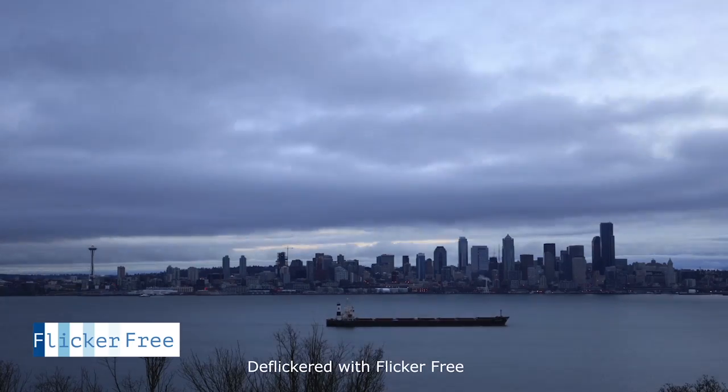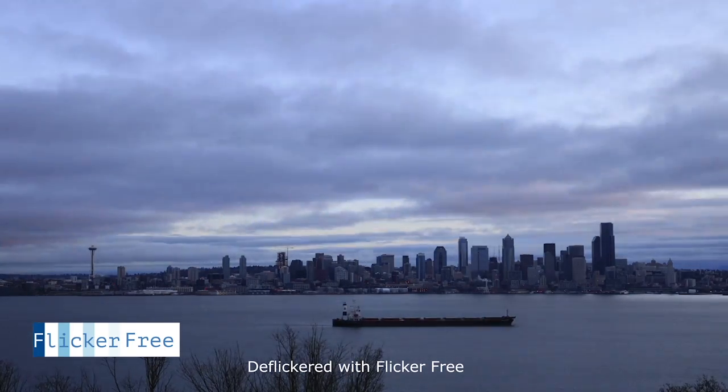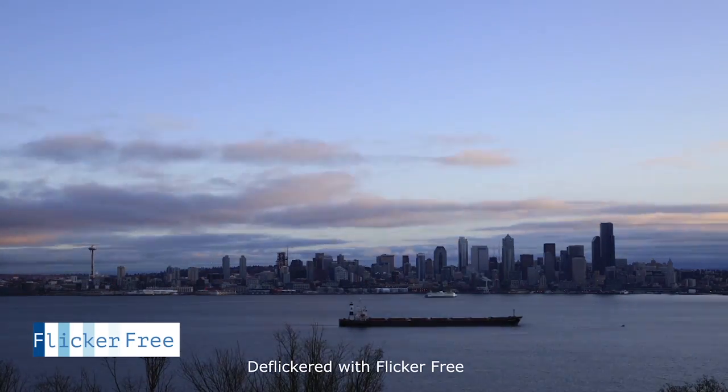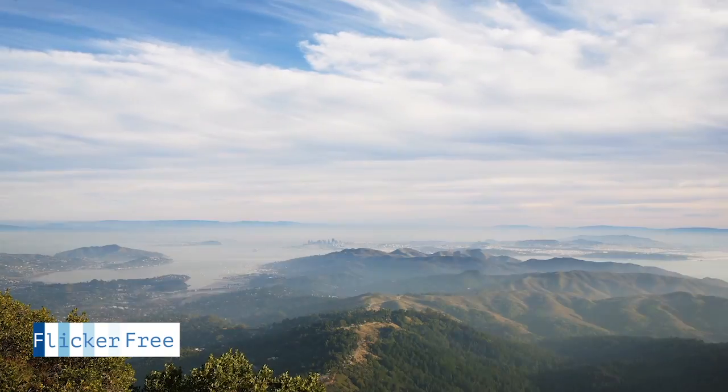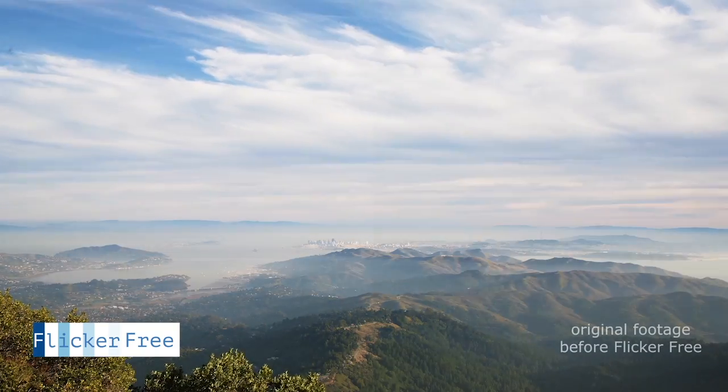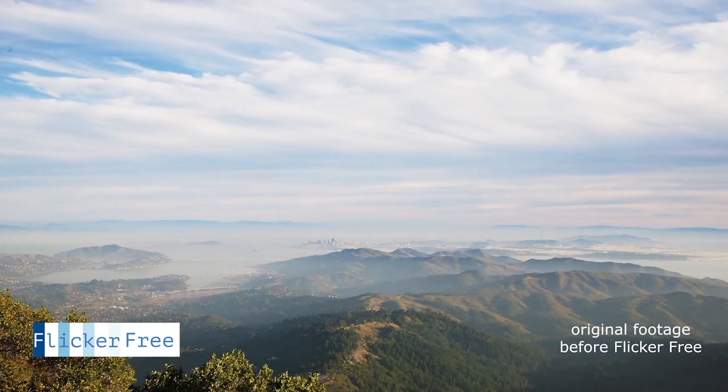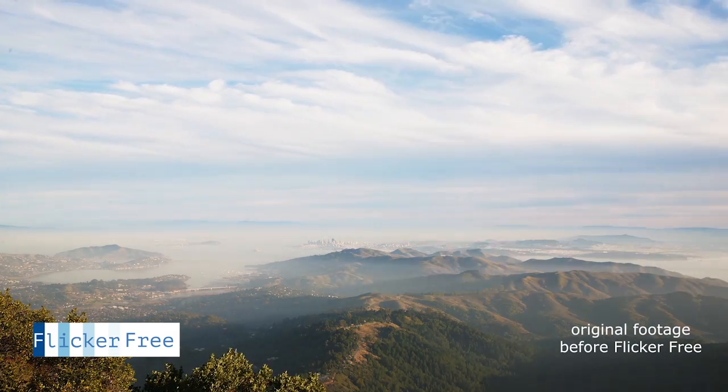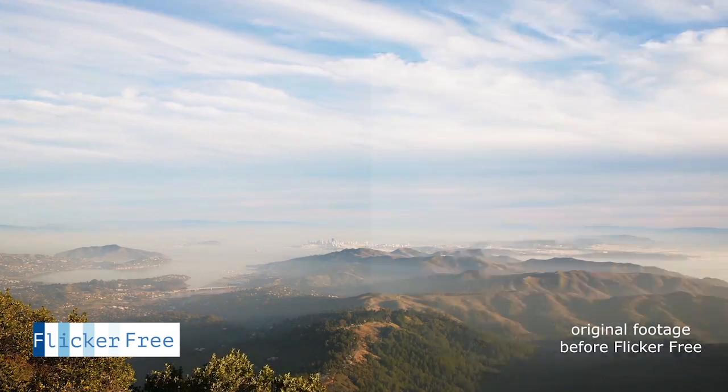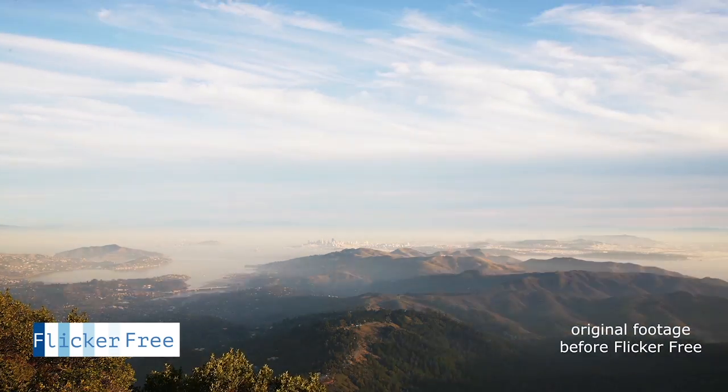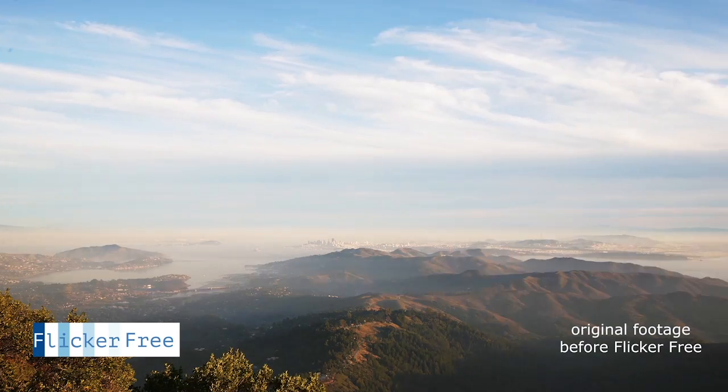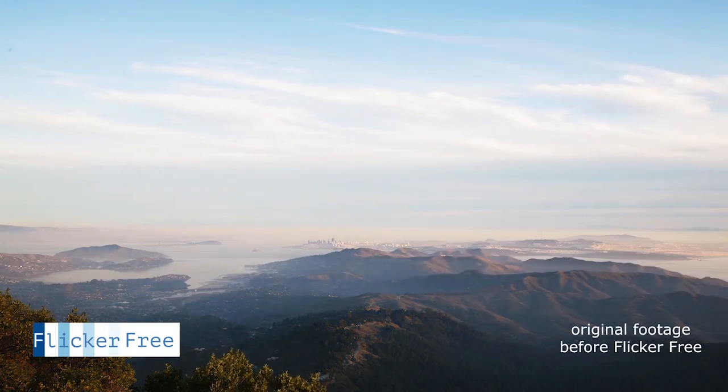However, shooting in aperture priority mode introduces flicker. This is something that you can easily deal with with flicker free. It gives you great smooth time-lapses as you can see here.